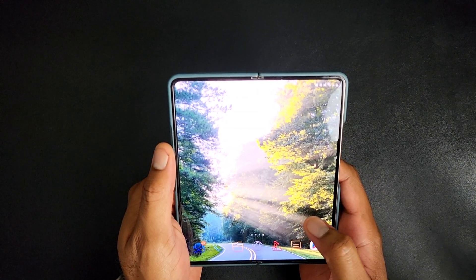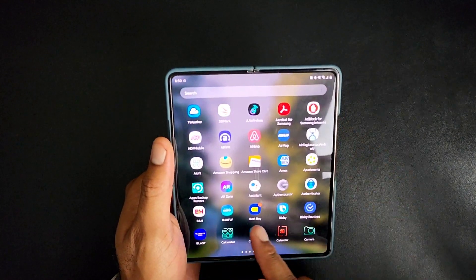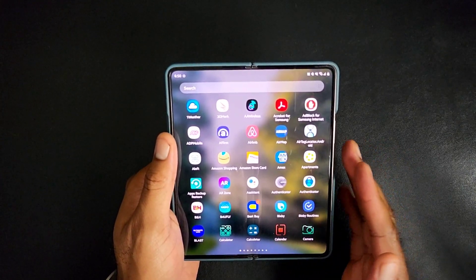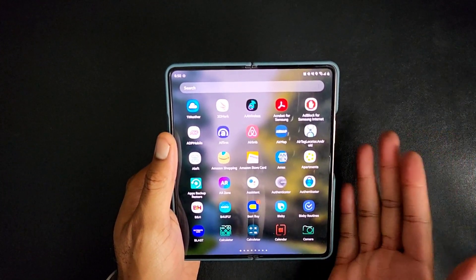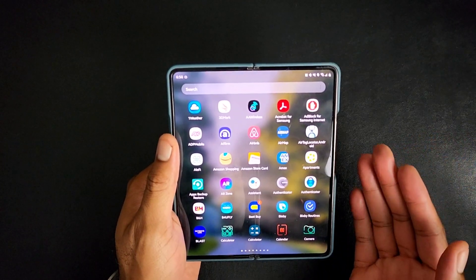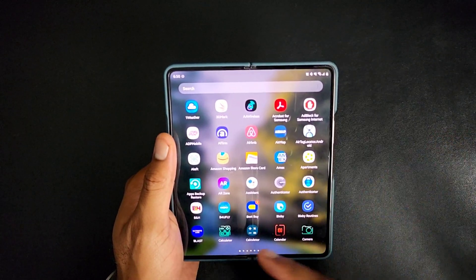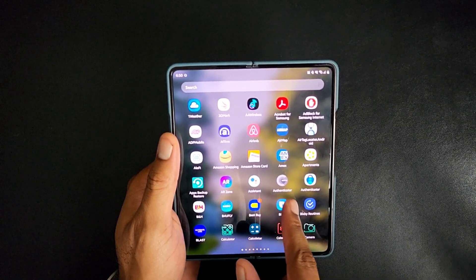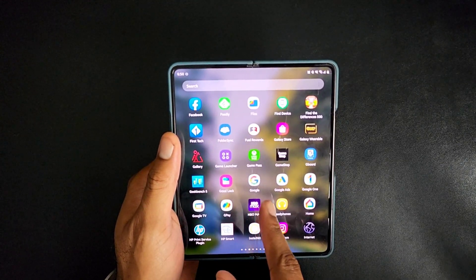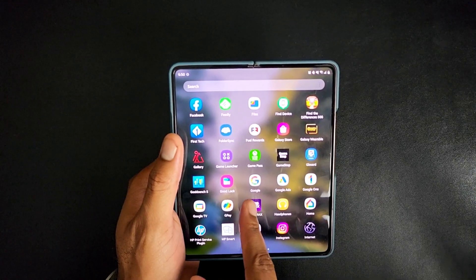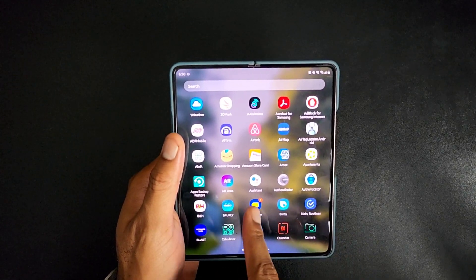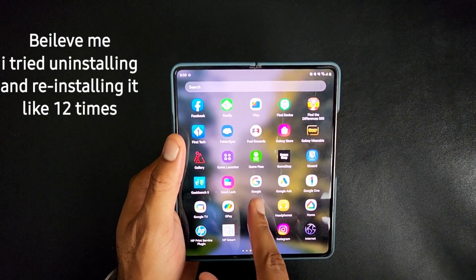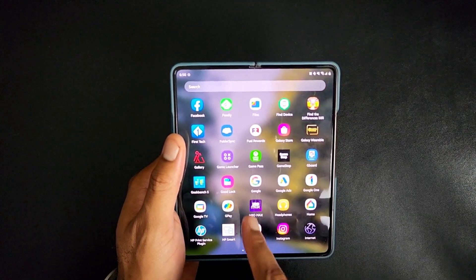One of the things you're going to want to notice is that there are two Google applications — just because Google, that's why. You can't ask why, that's why. So, you have the Assistant app right here, and if you go over and look in your G's, you have the Google app right here. Now, the Assistant app doesn't seem to necessarily be the issue. What is the issue, however, is this — the Google app.